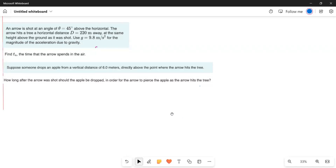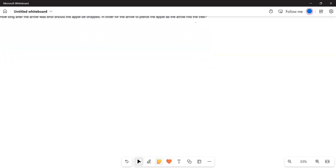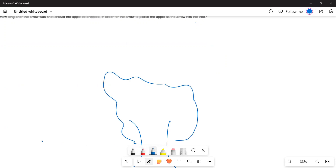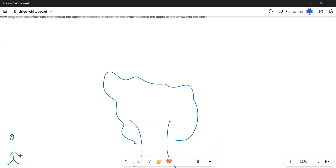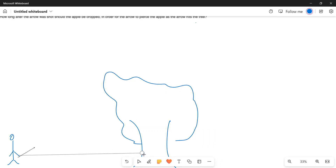Let us try to understand the question first. We will draw a picture of the problem. Here is the tree. A person is standing here and shoots the arrow at an angle of 45 degrees. The distance between the person and the tree is 220 meters.